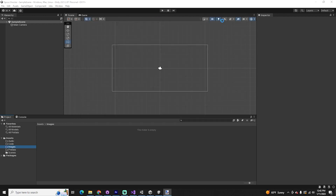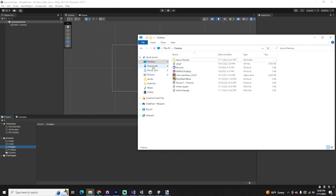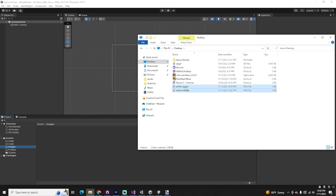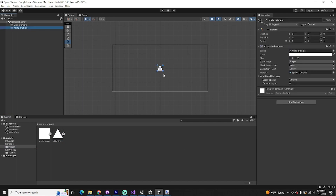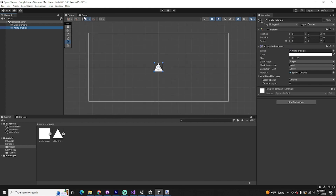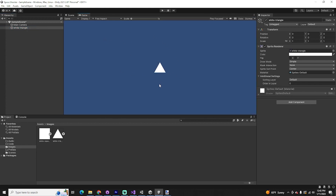What's nice about Unity's project structure is that it behaves like any file structure on your computer. So if you have Unity open and you open up a file explorer, you can simply find your sprites — white square and white triangle. Click one, Shift-click the next, and simply drag these into your images folder. If you drag your white triangle into your hierarchy, you can now see that you have a white triangle inside your scene. In the game view, you can also see that triangle — so now we can see our ship.